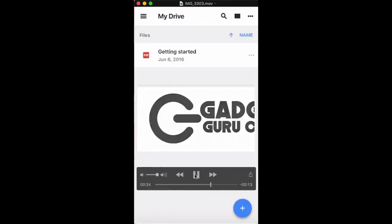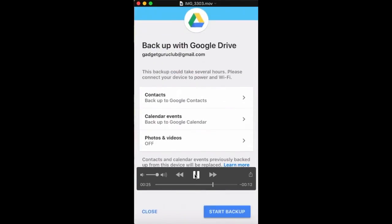And then that will bring you to this screen, so you can backup contacts, events, and then photos and videos. And then you can just click start backup, and it'll start backing up everything, all your photos and stuff. And it'll put it into a folder in your Google Drive.